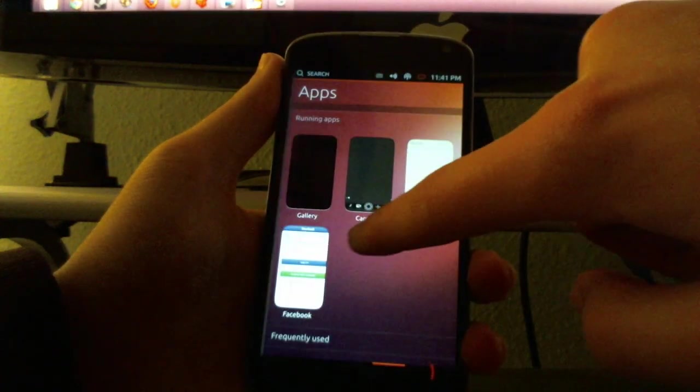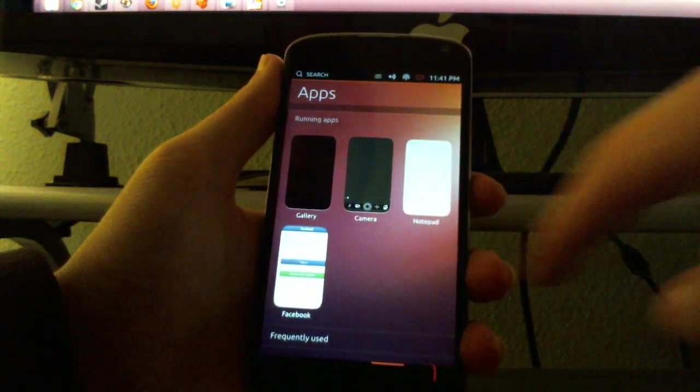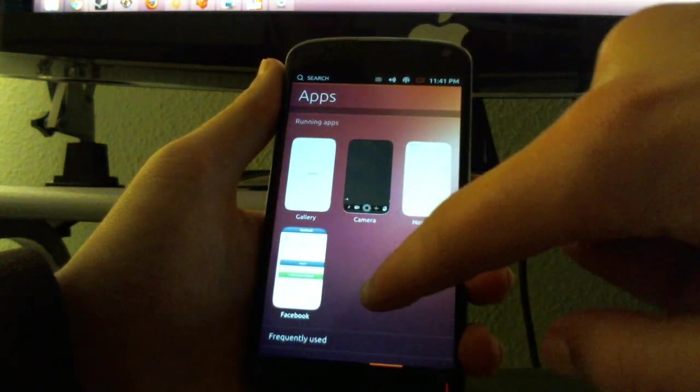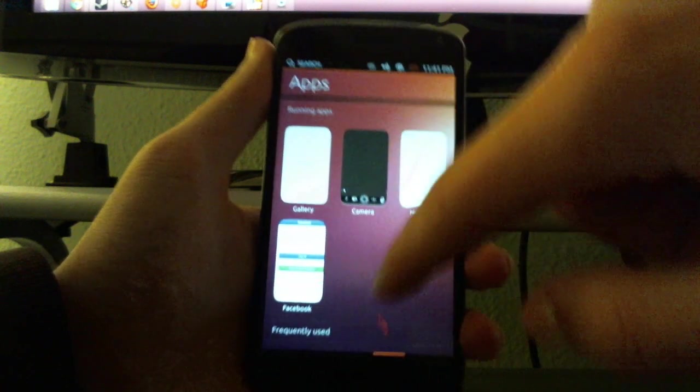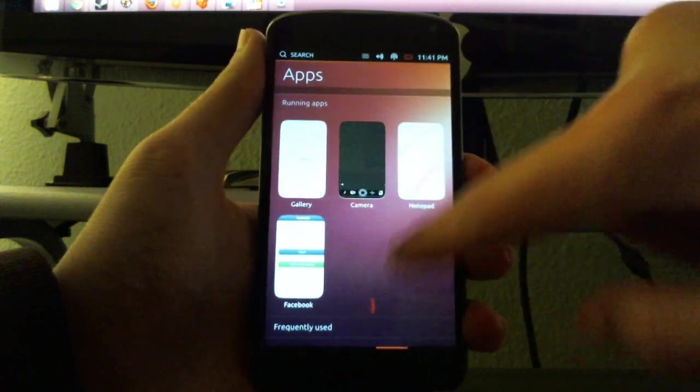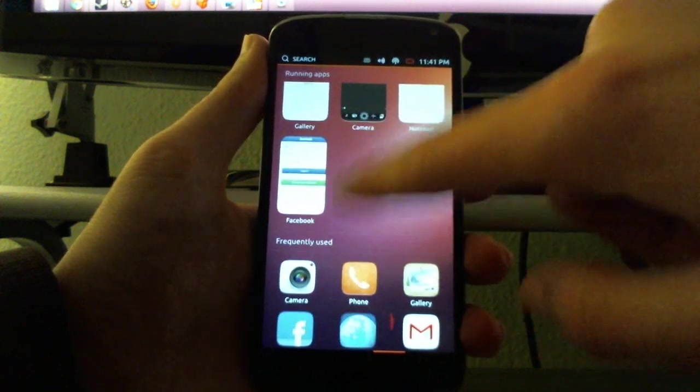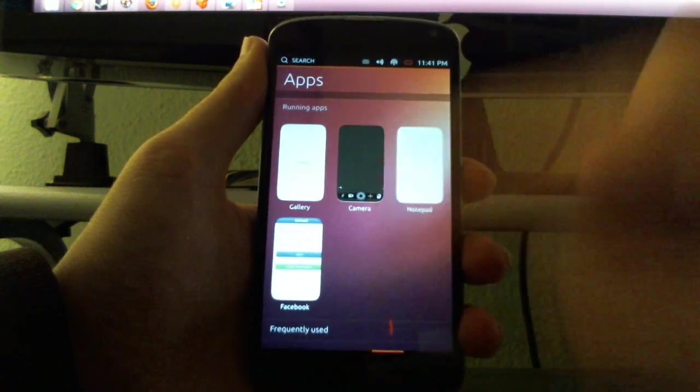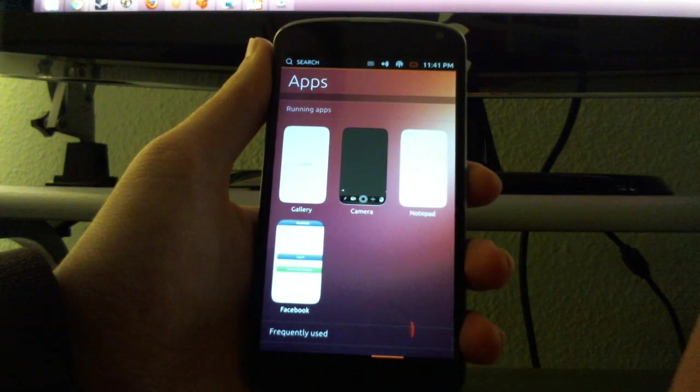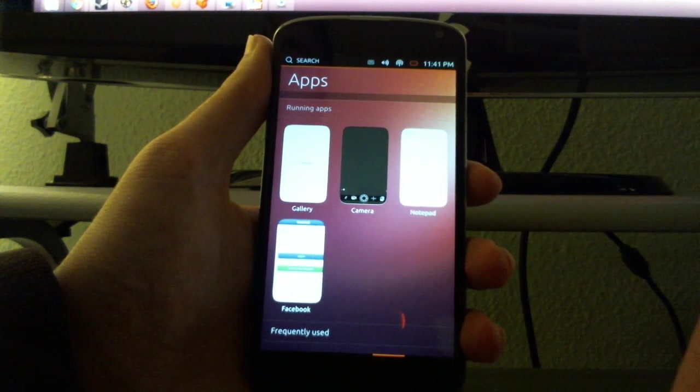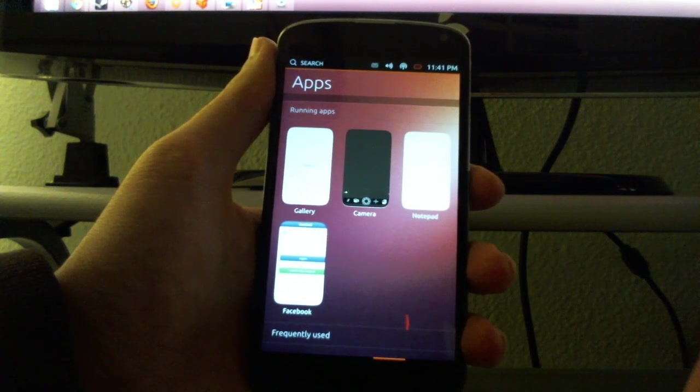You can see all the running apps right here on your home screen, which is really nice. It's like basically what multitasking looks like right here.